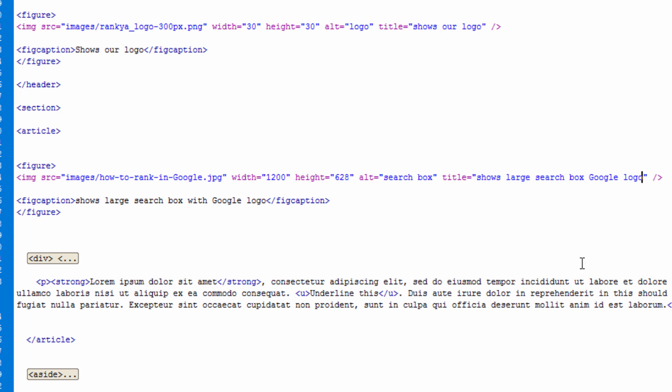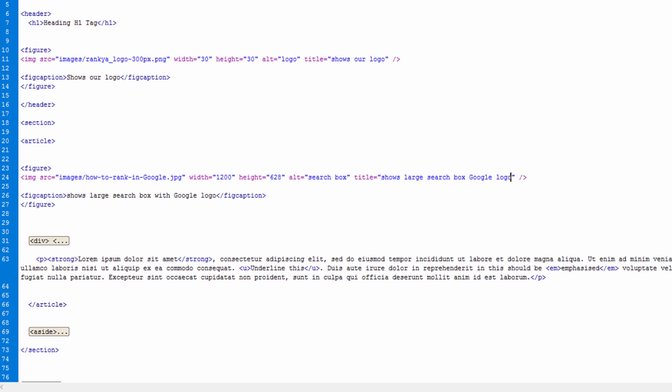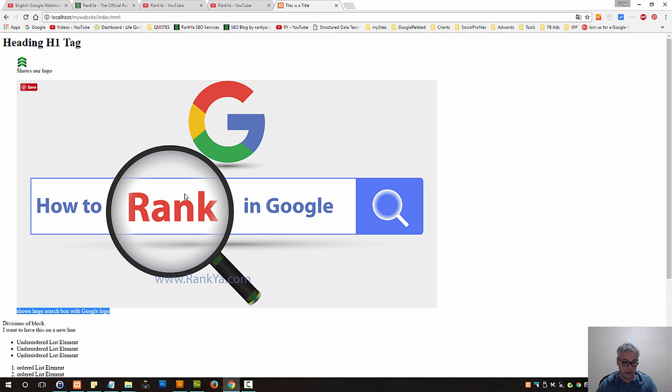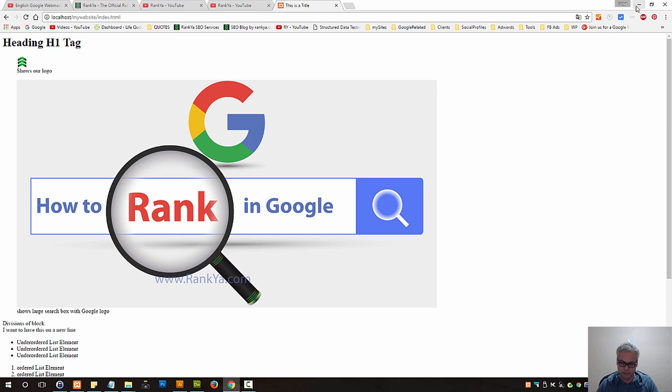Let's save the document. Let's refresh the page and now we've got the image within figure element and also figcaption, further describing the figure element what's within it as well.